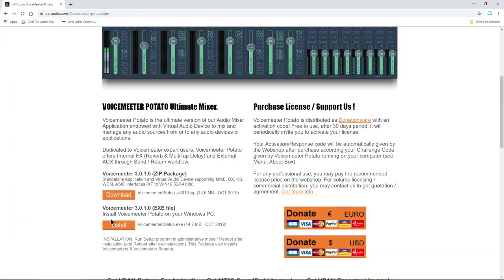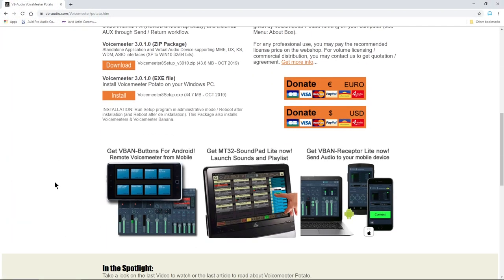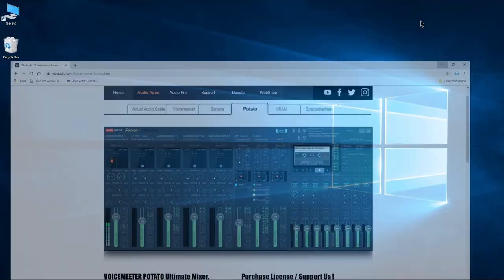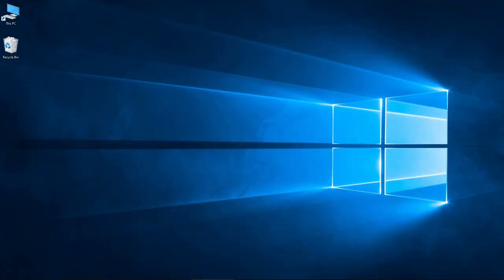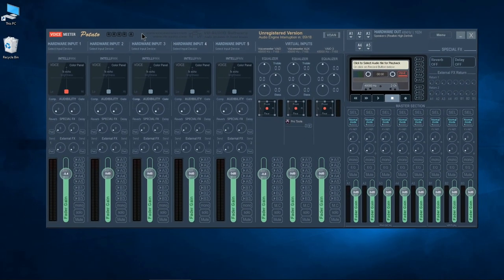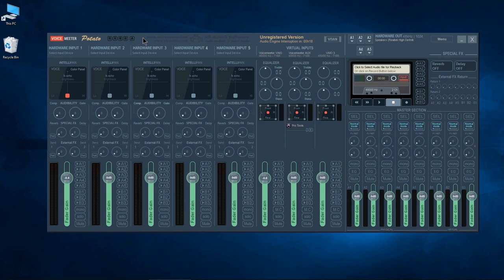Just download either the zip or the exe. Either one will work just fine. So go ahead and download it, install it and then open it up. The first thing we need to do in order to be able to hear the output of Pro Tools is set up some output source.